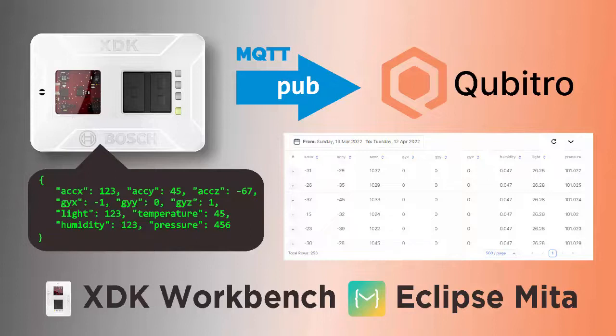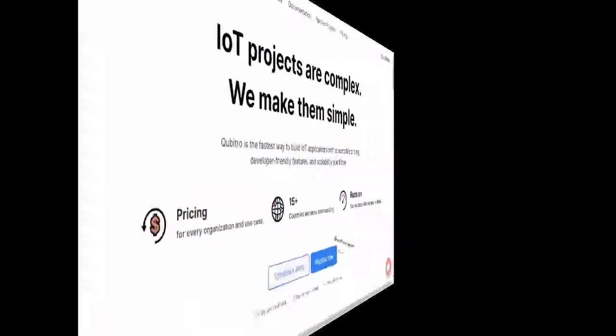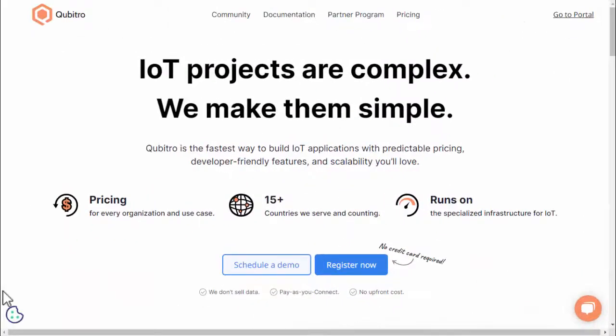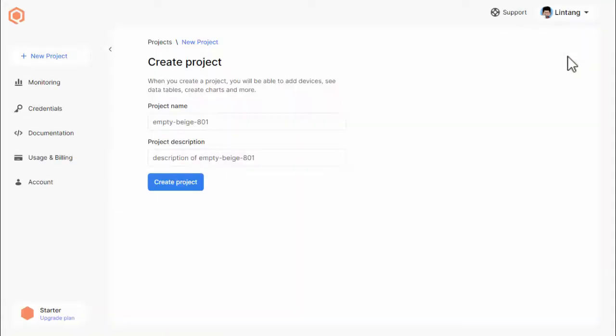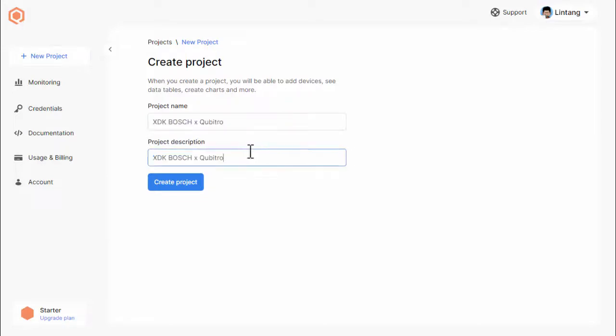First, I'll read all values of its built-in sensors, then make them as a JavaScript Object Notation or JSON string. Next, I'm going to connect my XDK to the internet through Wi-Fi, and publish the data to Qubitro MQTT broker. And finally, we will create charts for data visualization on my Qubitro dashboard. So, without any further ado, let's get started. First, let's create a project on Qubitro. On Qubitro.com homepage, click go to portal link and sign up or log in with your Qubitro account. Then create a new project and define your project's name and description. Click create project button.